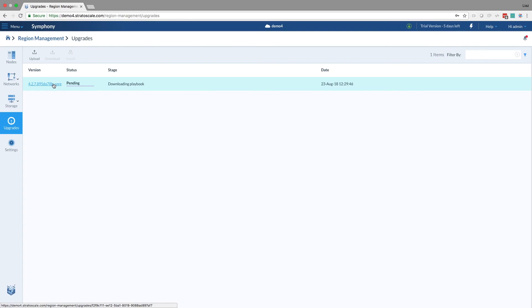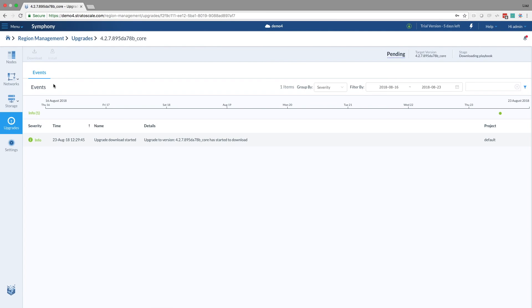We can also see how it's progressing. Not yet. So there's an event stream that's going to update us on the upgrade. So let's wait a few minutes and see the download succeed.